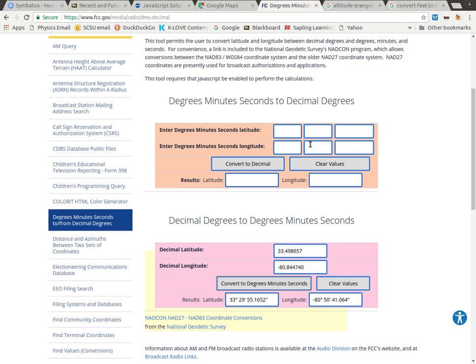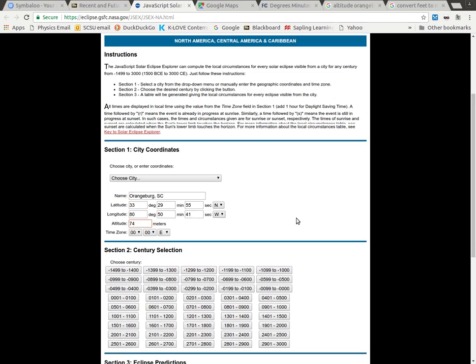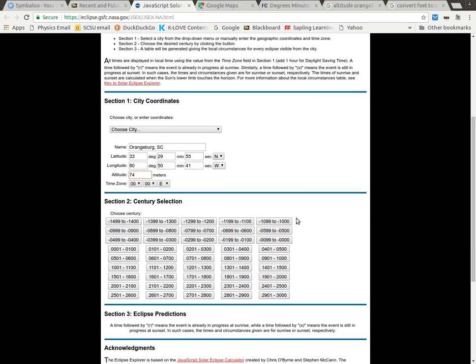So I come back over to my calculator, this one over here. And I'm going to put in 74 meters. Now I could also put in my time zone information. For right now, I'm just going to leave that as the default, but we'll talk about what that does later. So I've got that information down here.